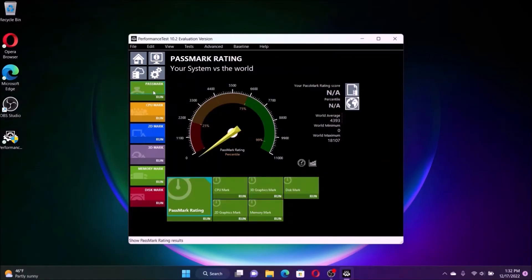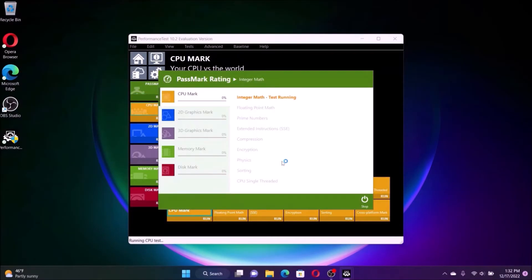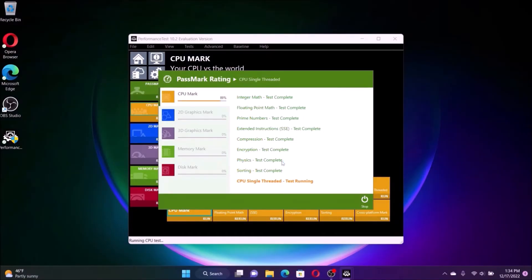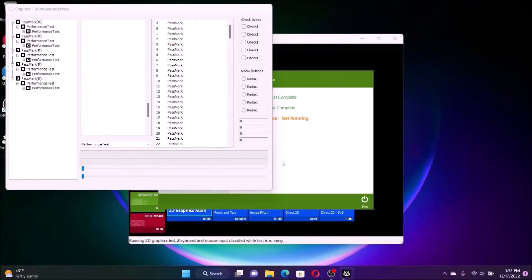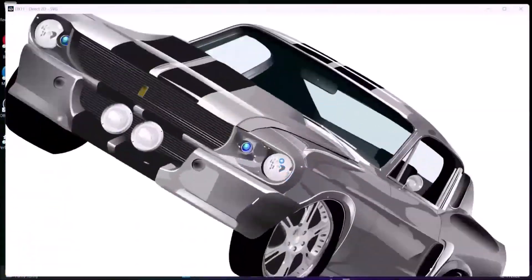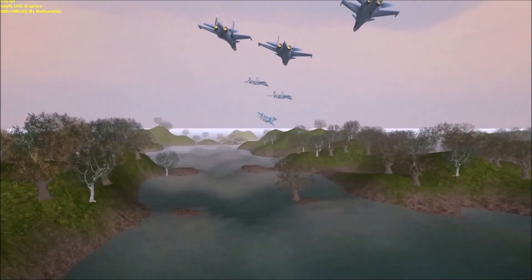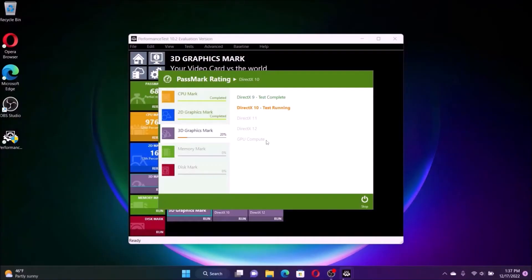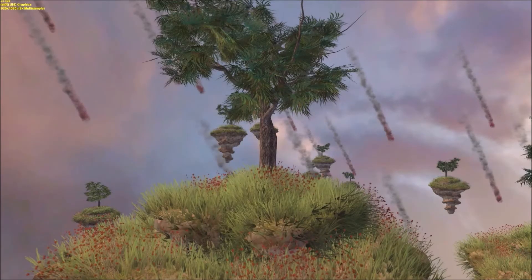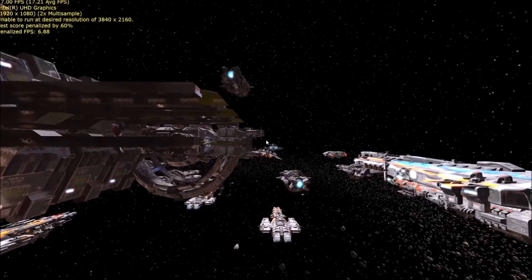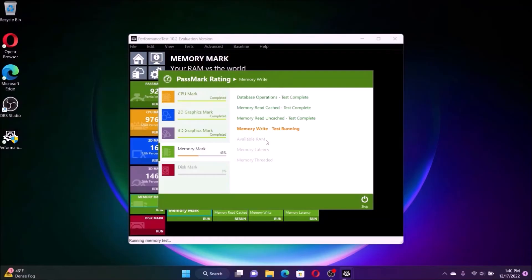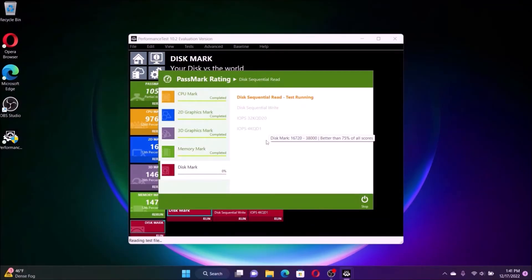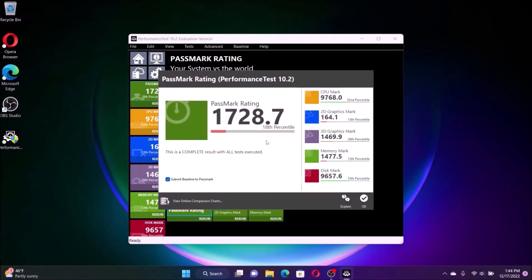Okay, the next test is the Passmark benchmark. It will benchmark the CPU, the 2D graphic, the 3D graphic, the memory, and the disk. And you see how well it runs on just 8 gig of memory. So the result just came out. Overall the score is 1728.7. It is the 18th of the percentiles.